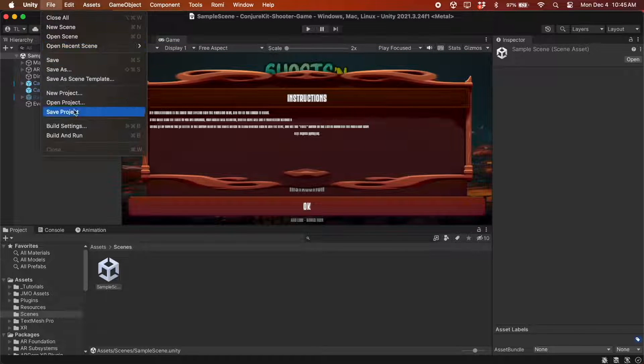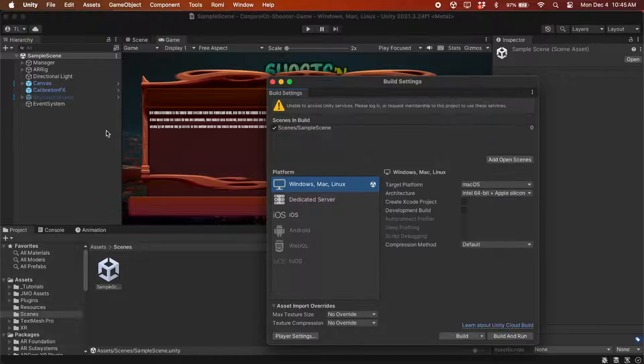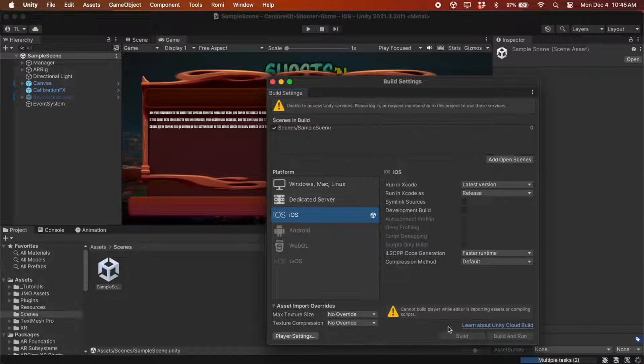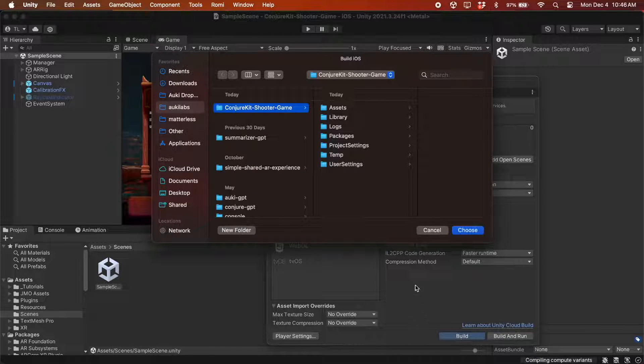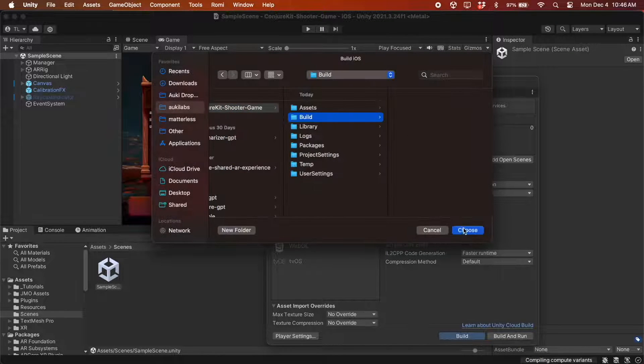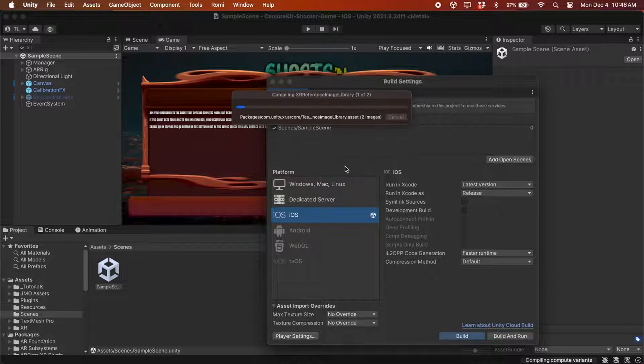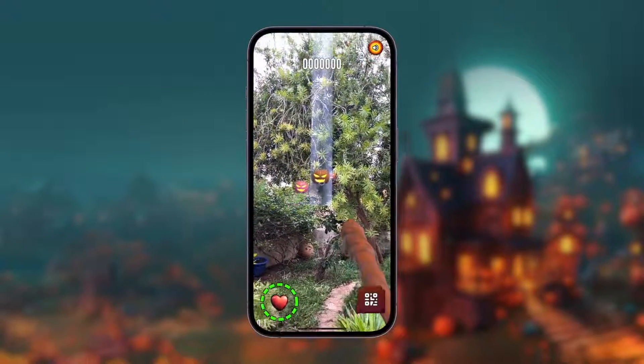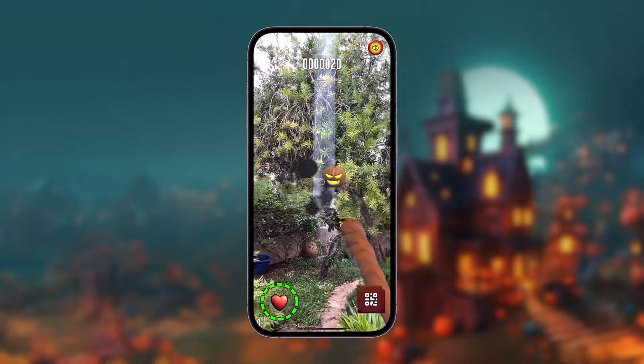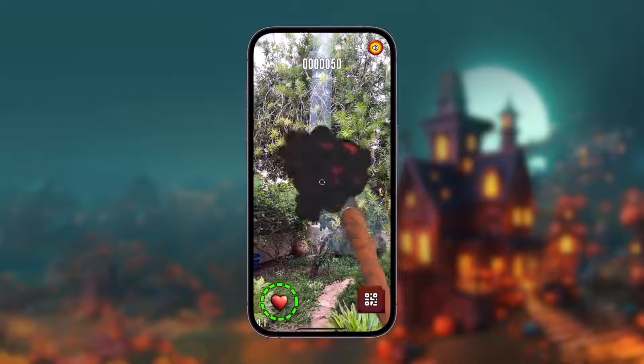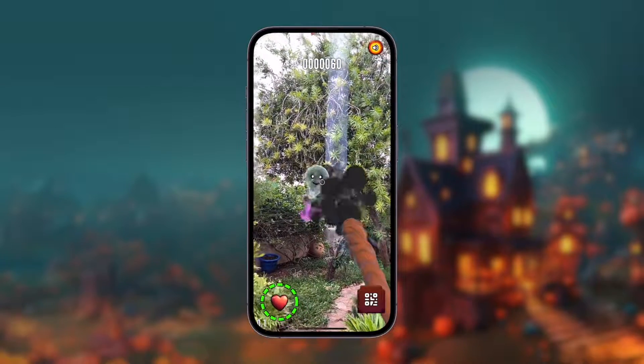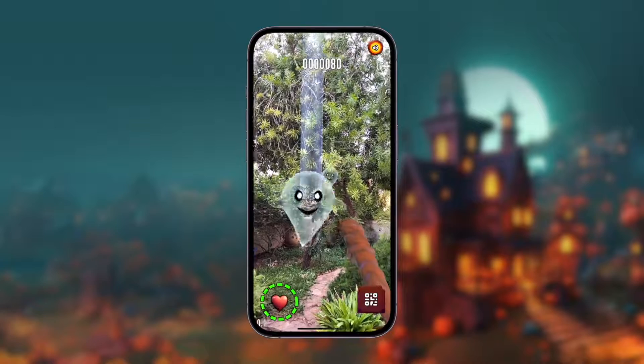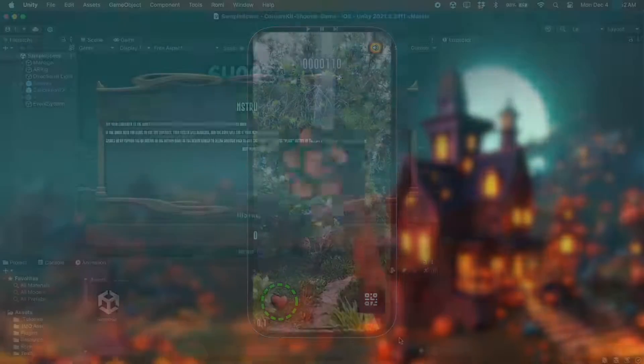If you want, you can also build it to your device. You'll see a missing project ID dialog, but just click yes to continue. Here's a short clip of the game in single player mode. But of course games are more fun when played together, so let's get started with the Conjure Kit implementation.